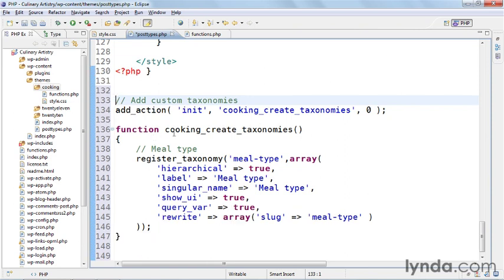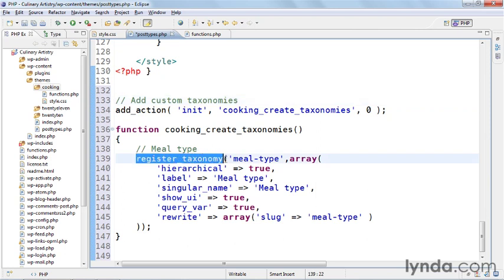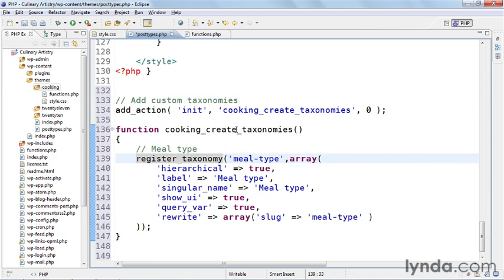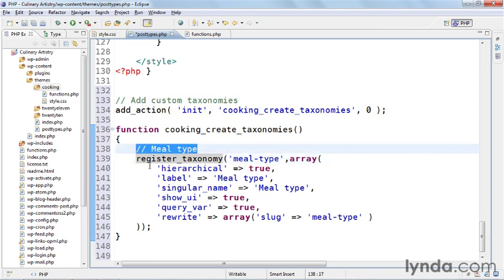Inside the cooking_create_taxonomies function we have a new register_taxonomy function that has an array that displays a specific taxonomy. I've commented in what taxonomy it is because as I said we'll add multiple taxonomies within this same function. So I've added meal type because that's the taxonomy, and then I've added the basic array.